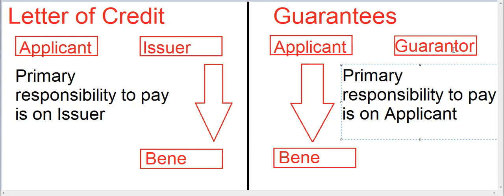The guarantor says: this guy will definitely pay you or perform. If he does not, then I will. But in an LC, the issuer says: I will pay you, not the applicant. And the relationship between the applicant and the issuer in case of LCs is outside the purview of the LC.